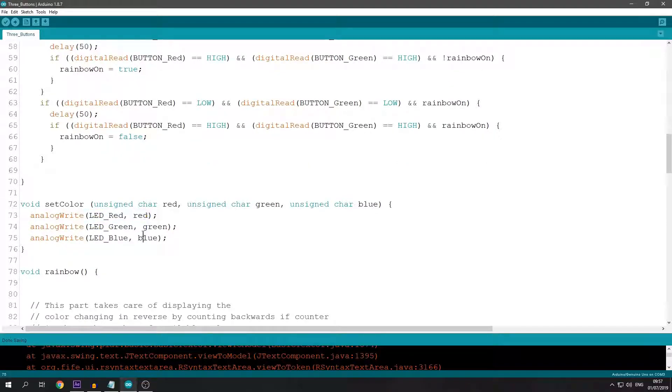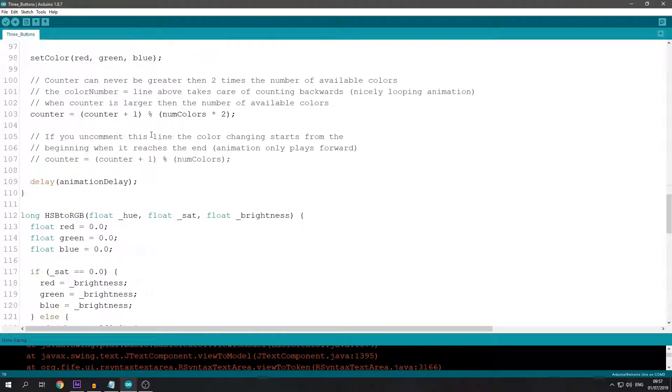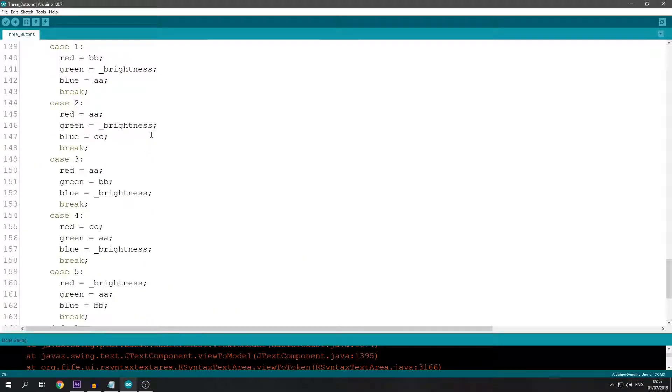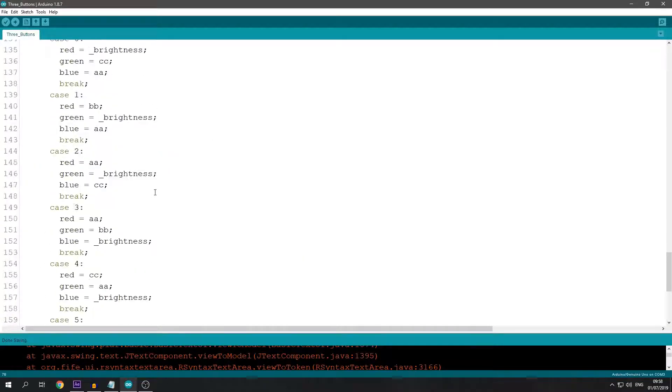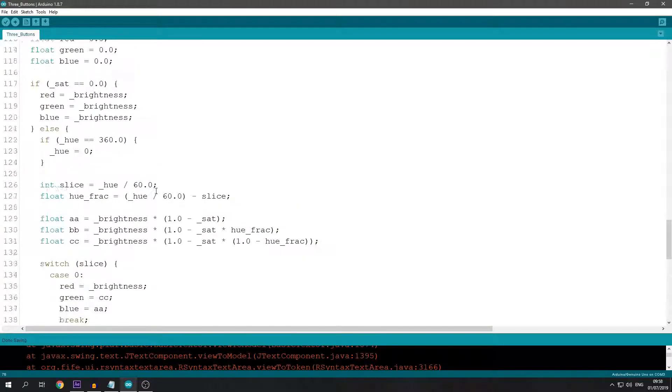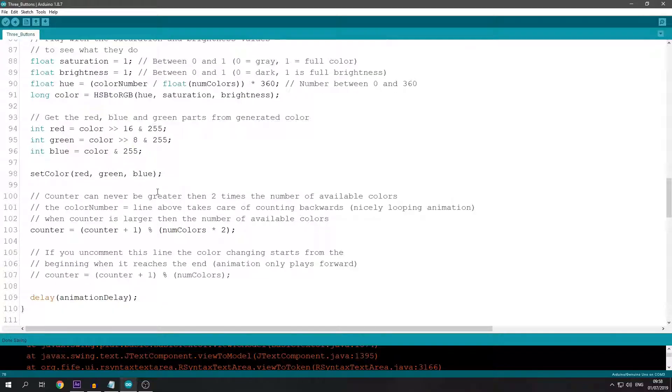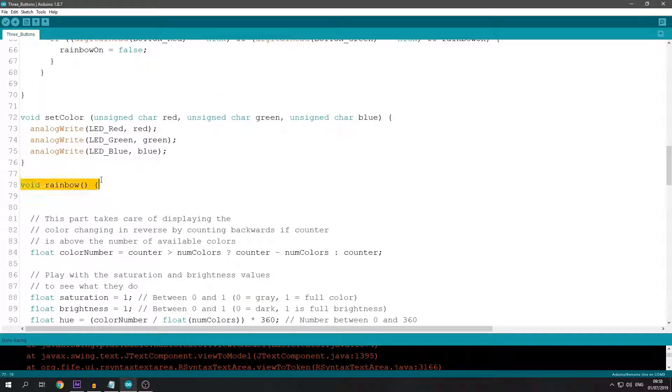This is the rainbow function. I'm not going to go into detail about it because it's not my script. I found it on the web, but I can't find the original author right now.